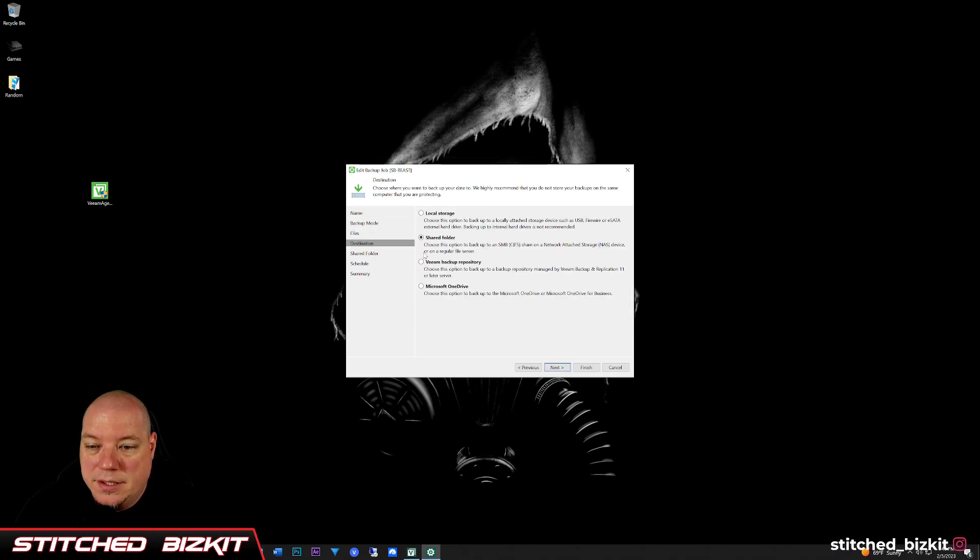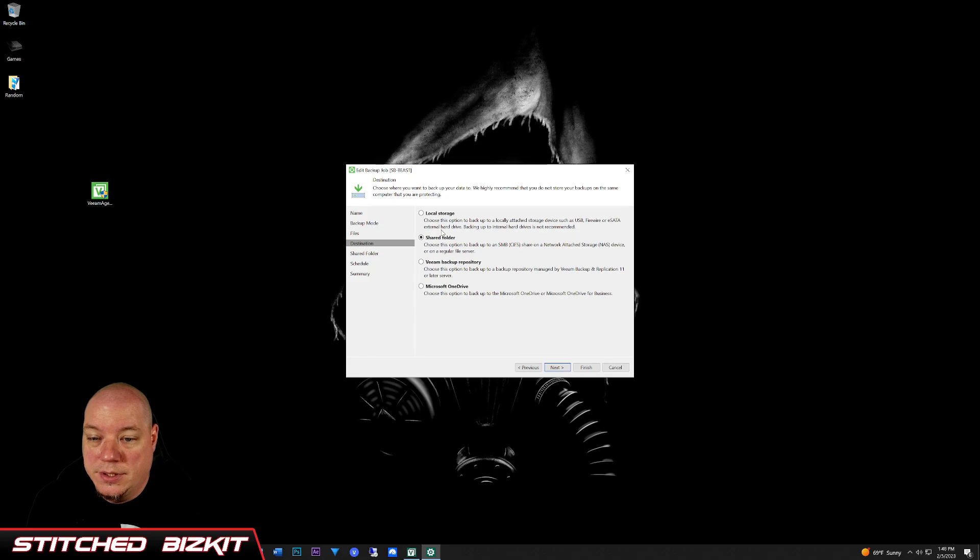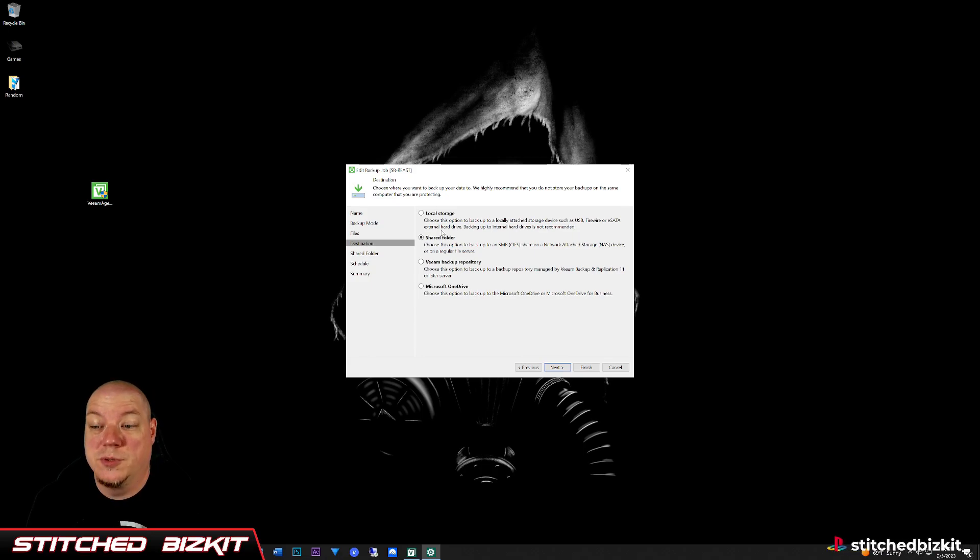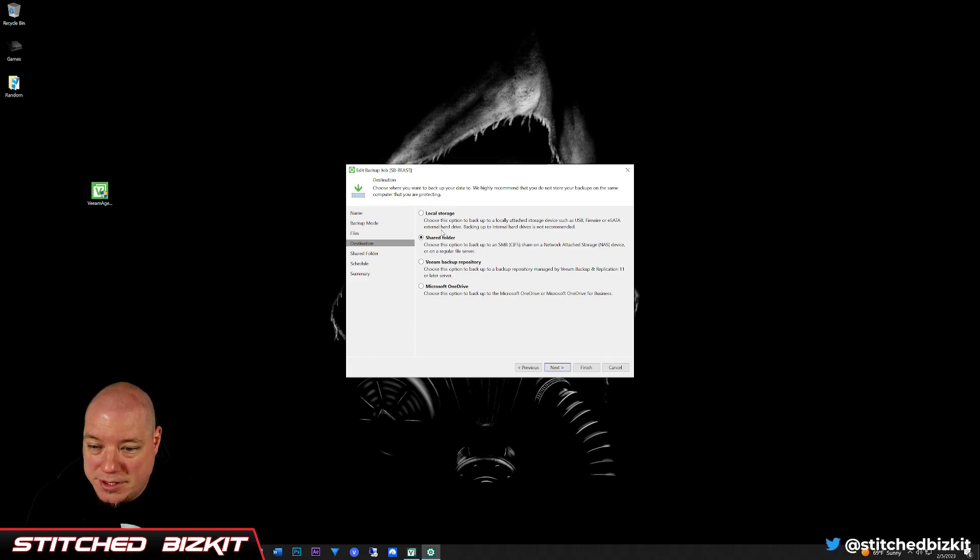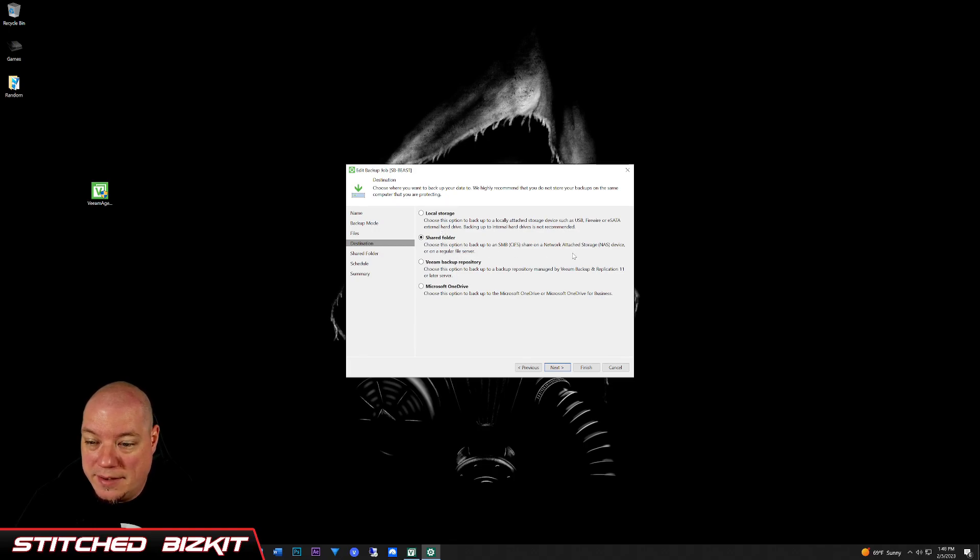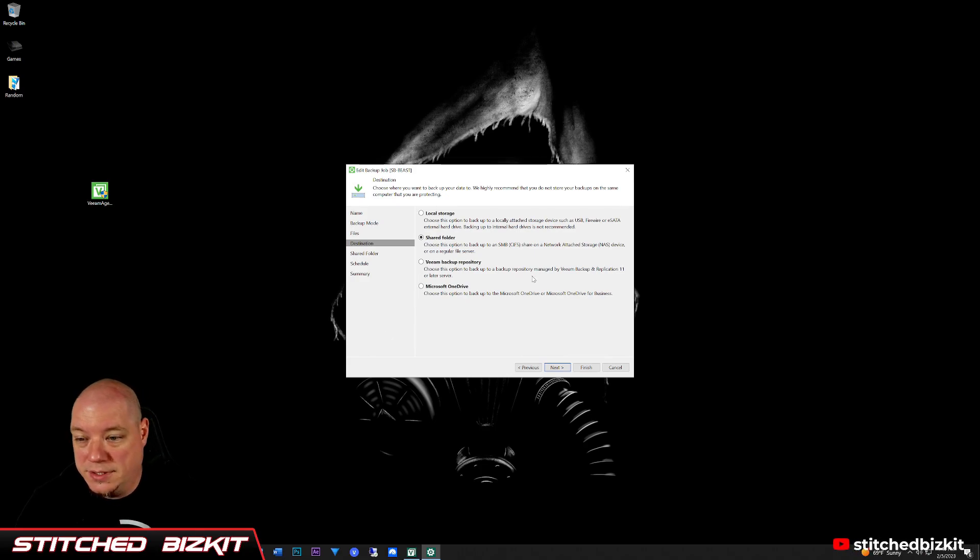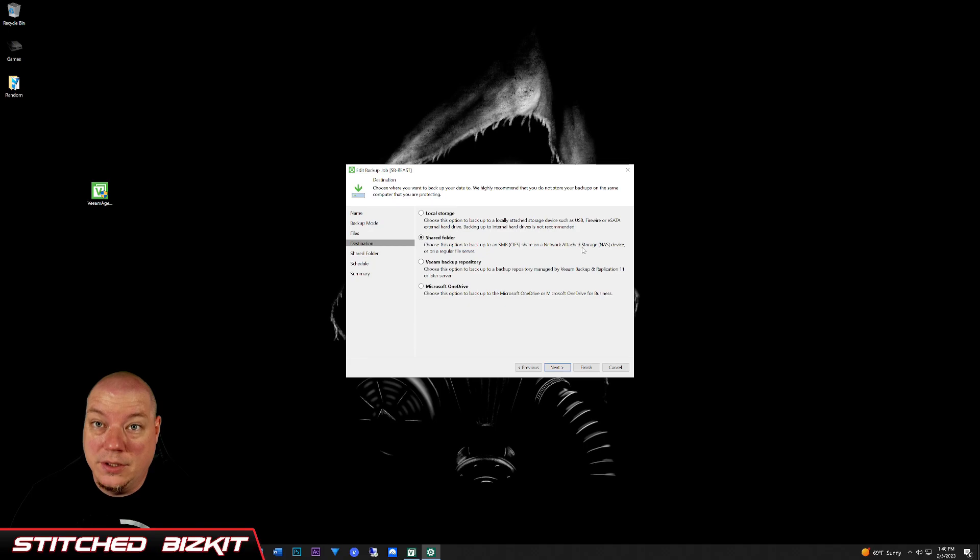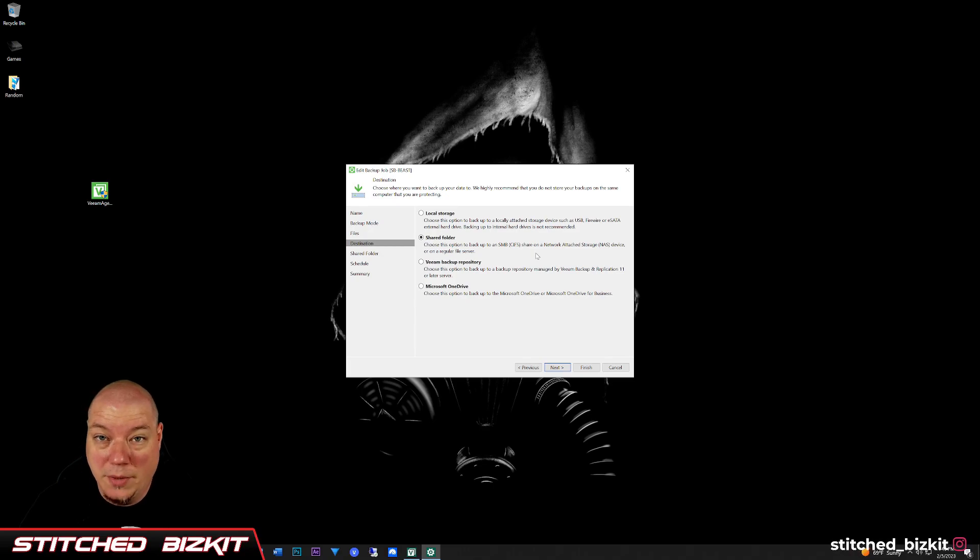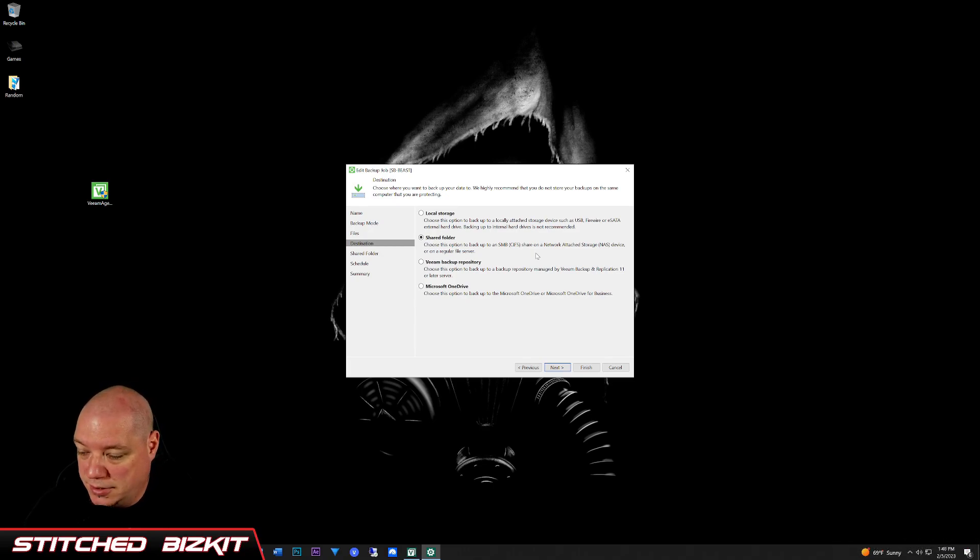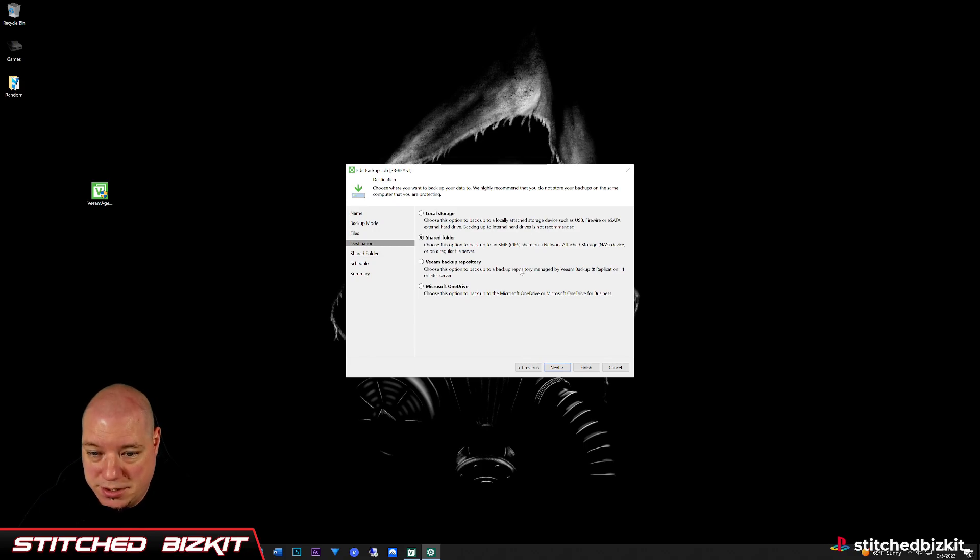Click next. Your destination, this is where you can have a couple of different options. You can do local storage, so you can choose that option to backup locally attached storage such as USB. Firewire, nobody has firewire anymore, but a USB external drive. Shared folder, this is where I have a network drive attached to my network, so it's all map drives. That's what I use. I highly recommend grabbing a network attached storage device, maybe 100 bucks from Best Buy or Walmart or Amazon. Something that has two to four terabytes in storage and has an ethernet connection on the back so you can attach it to your router.